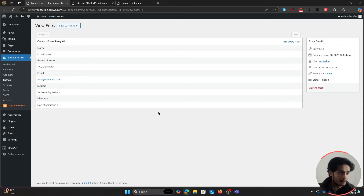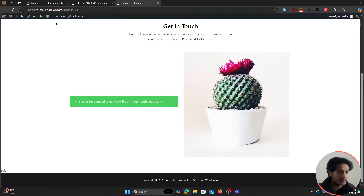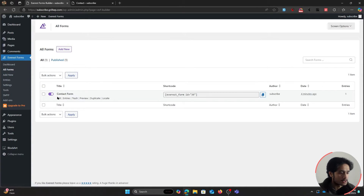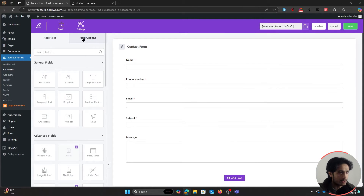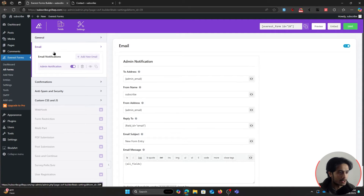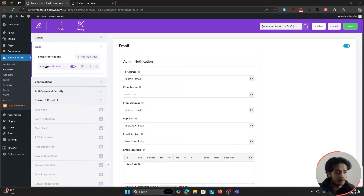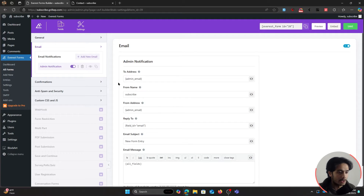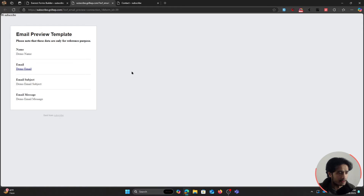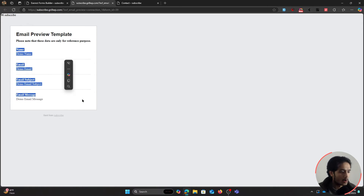Let's set up email notifications so you're notified each time anyone fills out the form. Go back to All Forms, edit the form, and under Form Settings find the Email menu. You'll already have a notification set up called 'Email Notification' — this is the notification that will be mailed to the admin. The 'All Fields' tag renders everything the user has filled out.